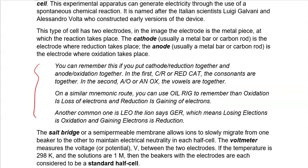Thinking of the cathode: cathode is where reduction takes place. The mnemonic is 'red cat' — 'red' from reduction and 'cat' (C-A-T) from cathode. Those are the consonants R and C. Then for the vowels, A and O give you 'anox' — anode and oxidation. So you'll often hear me say 'red cat, anox': red cat means reduction cathode, and anox means anode oxidation.